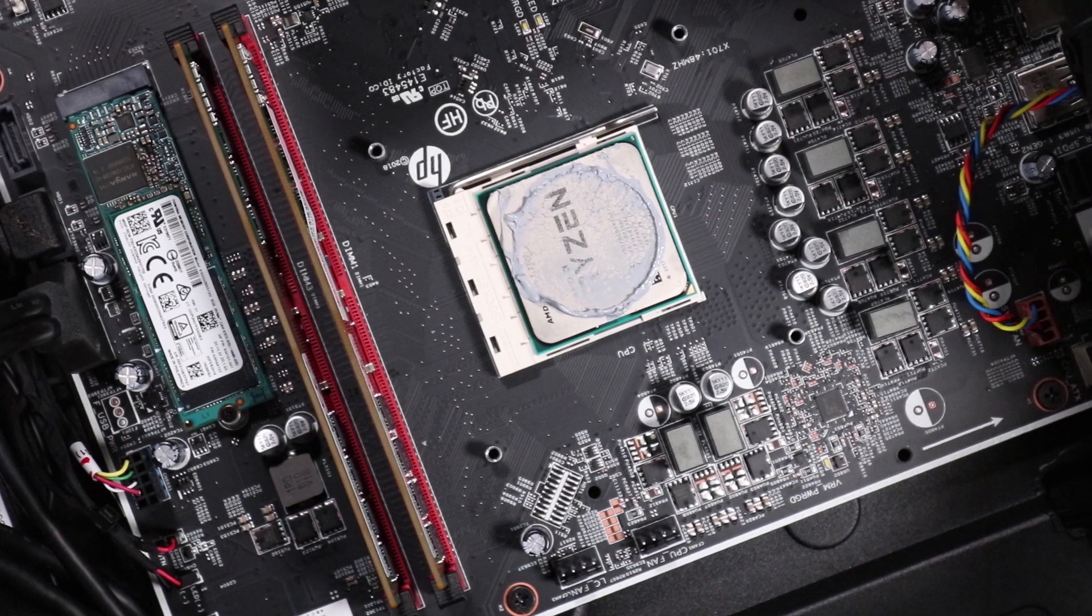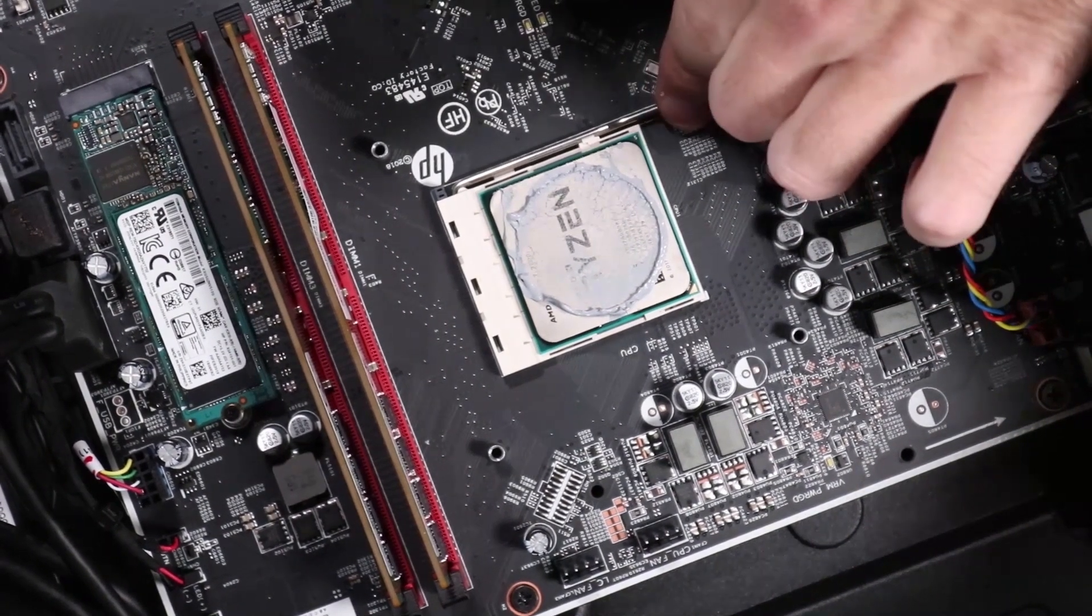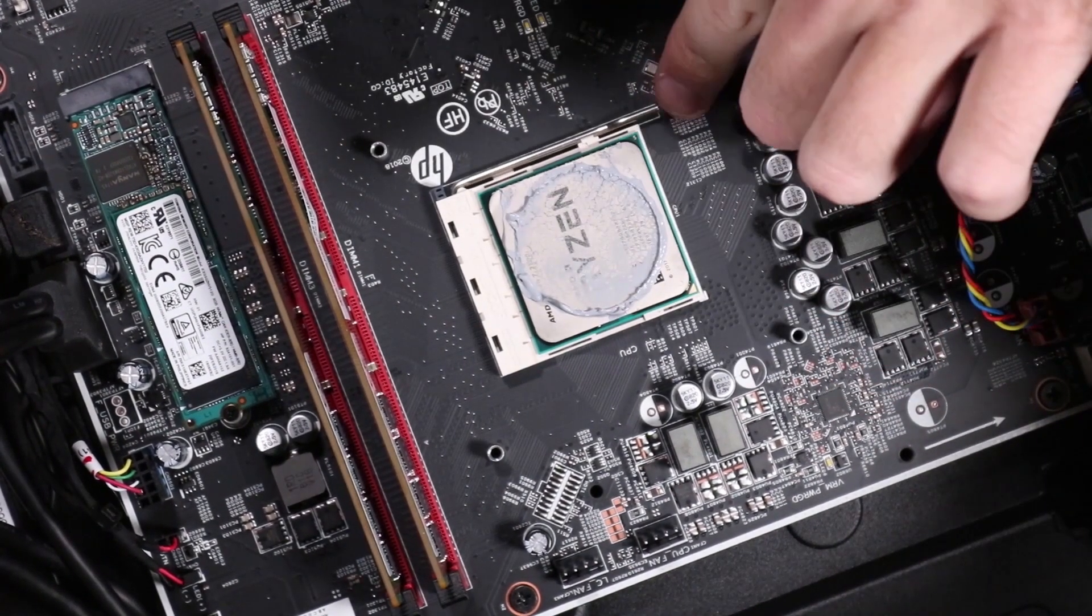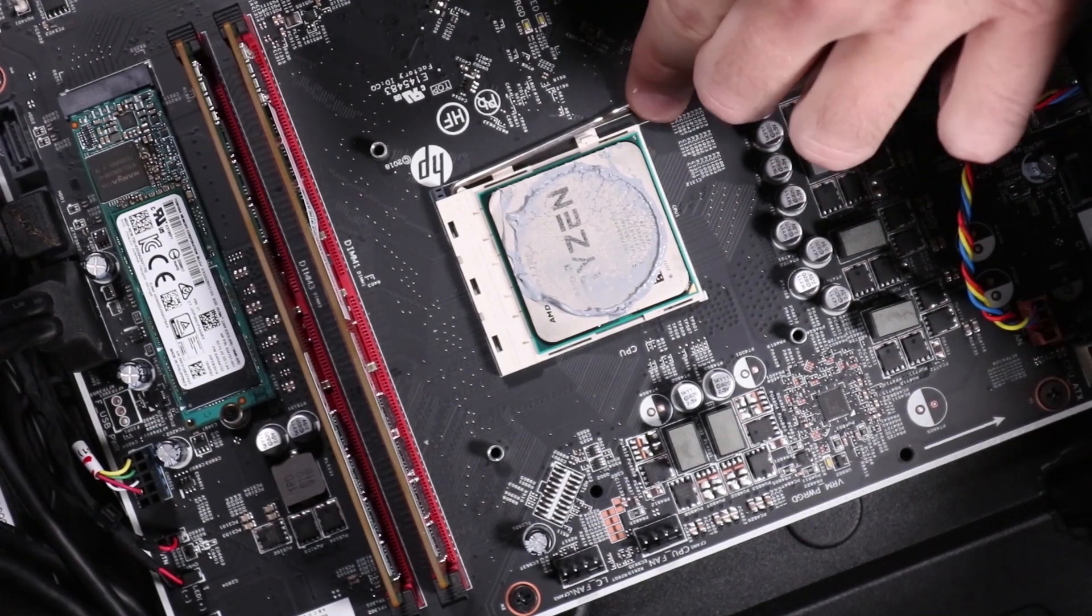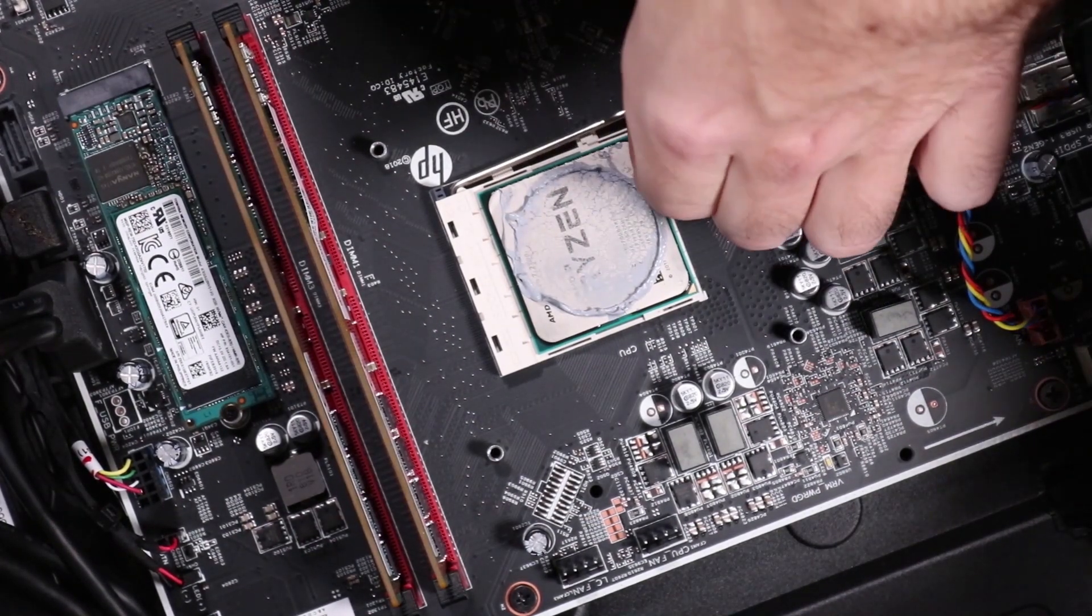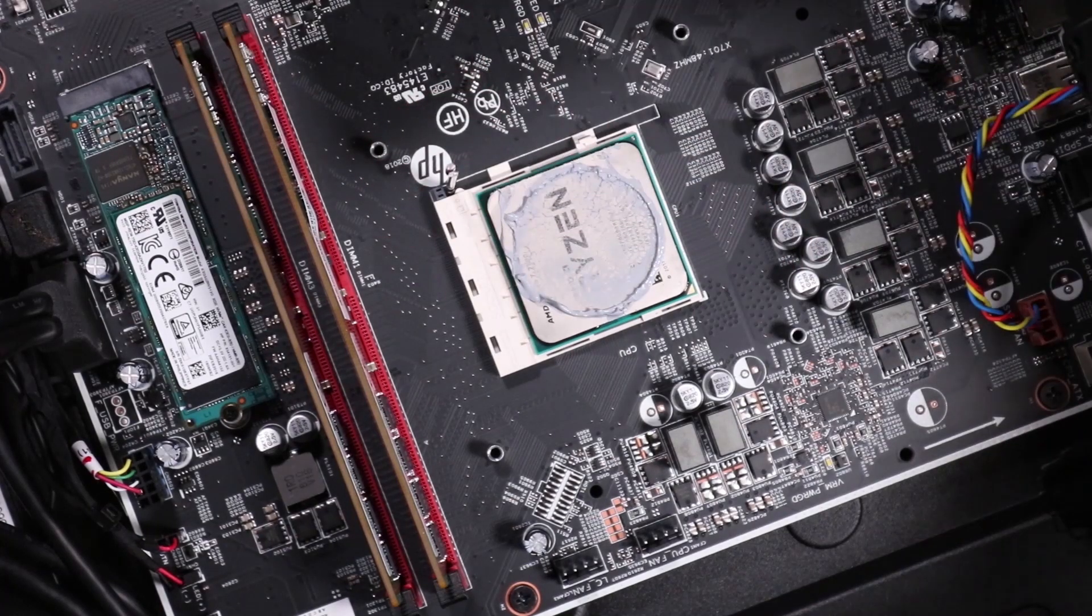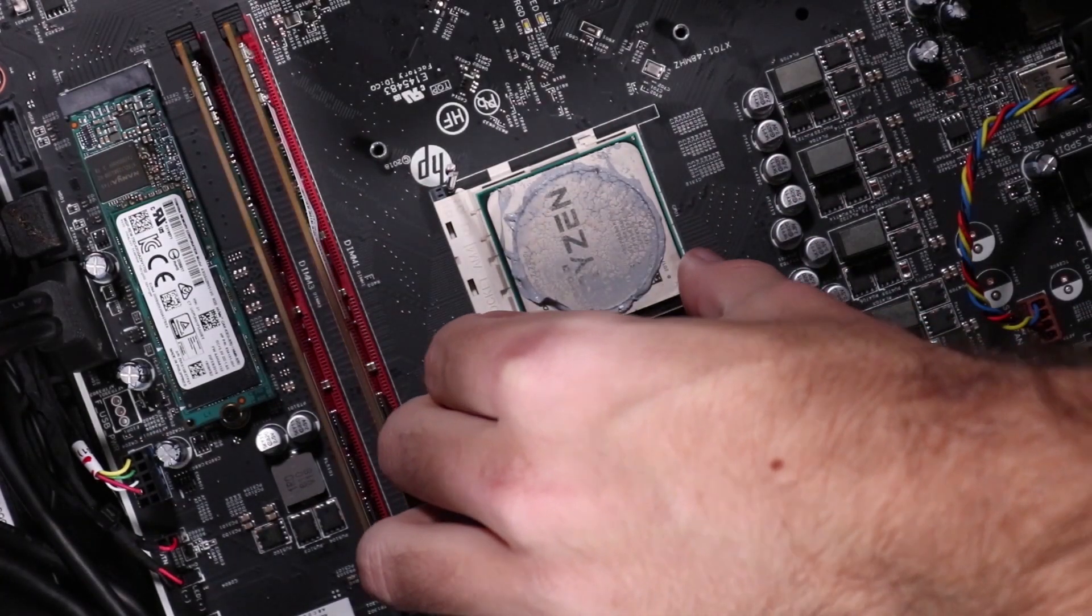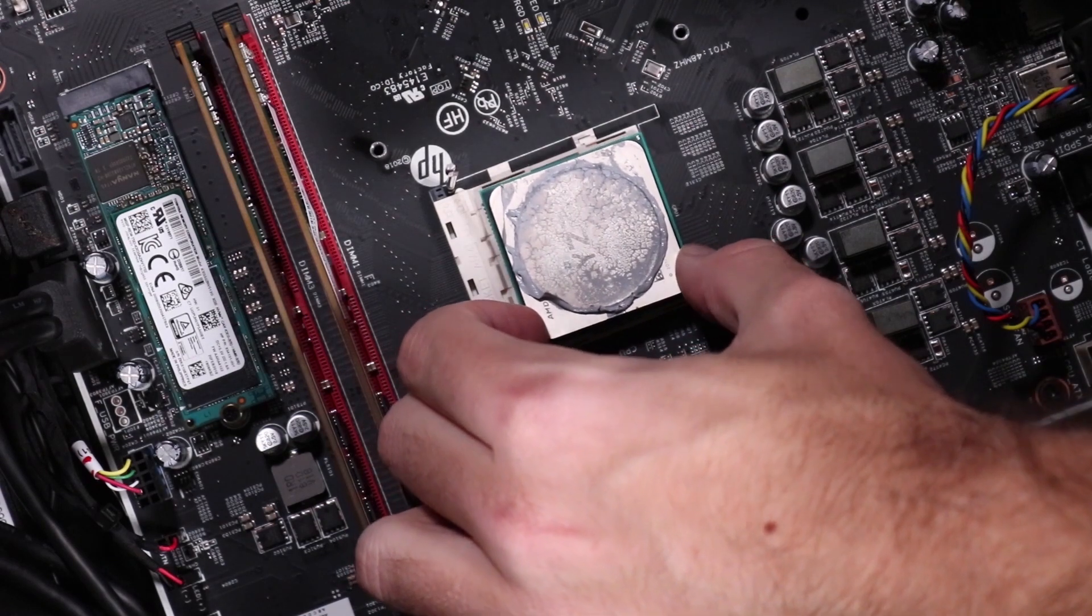Removal: Gently press down the CPU load lever, and then push it to the side, away from the CPU socket, to allow it to rise to the spring-loaded position. Grasp the edges of the CPU and carefully remove it from its socket.